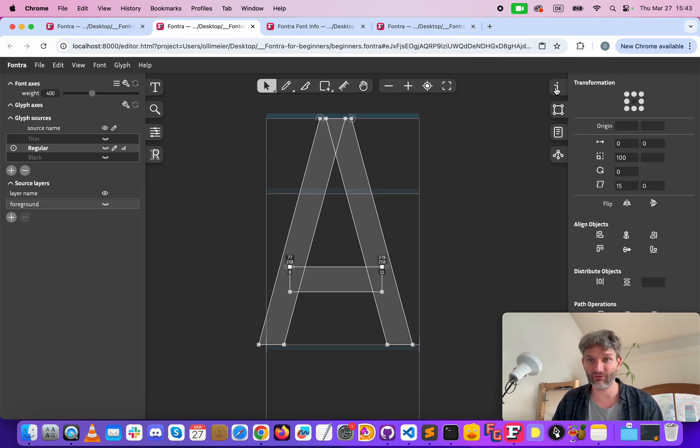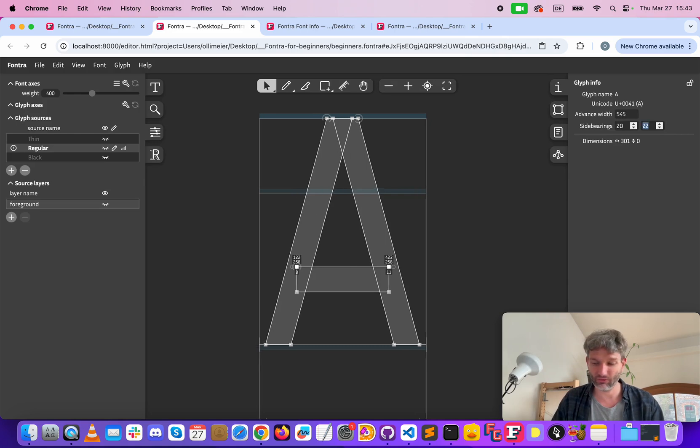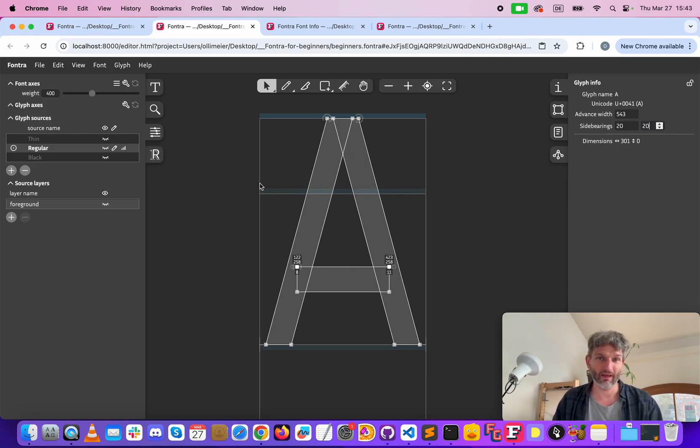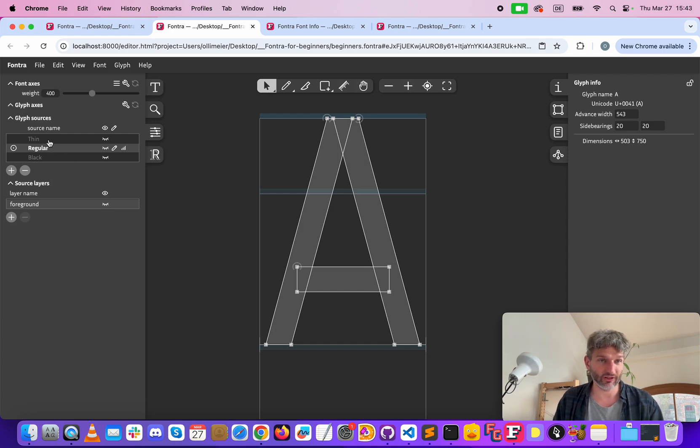So the side bearings, on our right go to the side bearings, let's say 20 and 20 and now we have our very first A shape on the regular source.